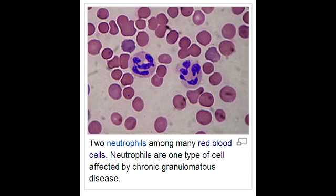Describe respiratory burst. Respiratory burst is the rapid release of reactive oxygen species to kill off pathogens.